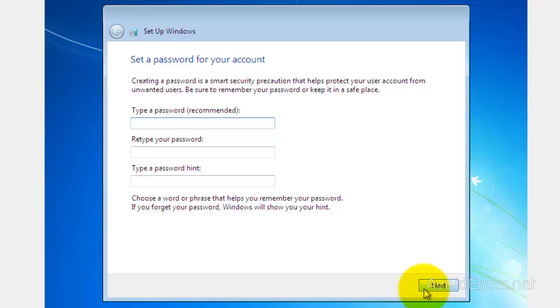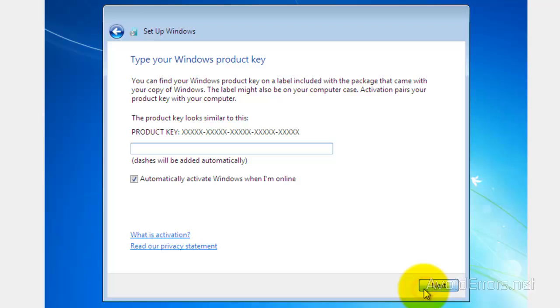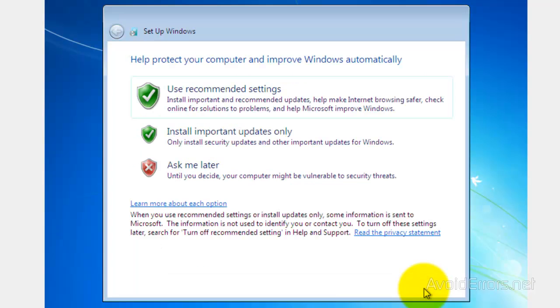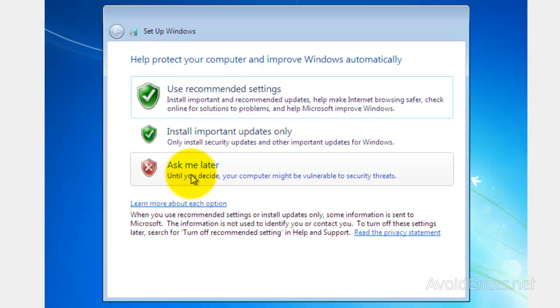Type in the password. If not, you can always click on Next. And type the key for the Windows 7 operating system. You can leave it automatically activate Windows if you're online or not, just like I did here.